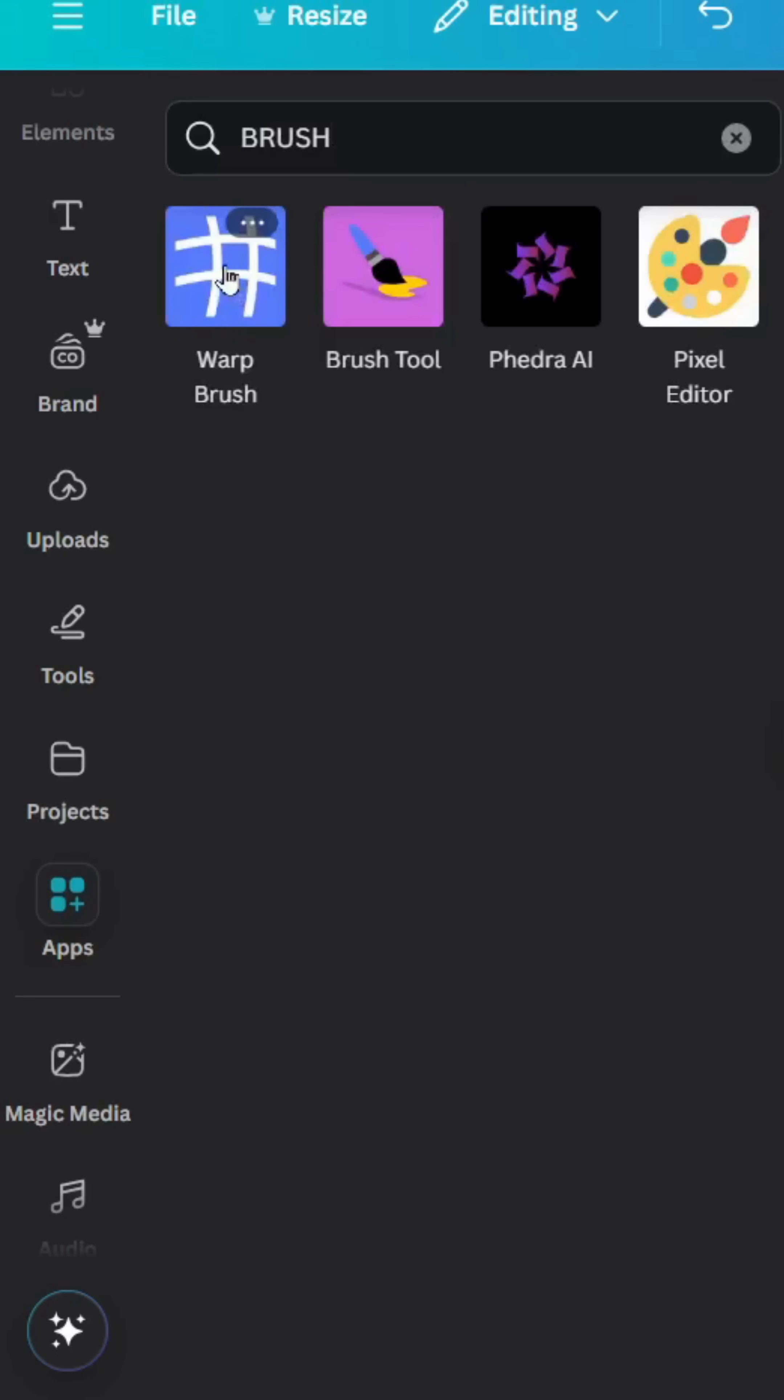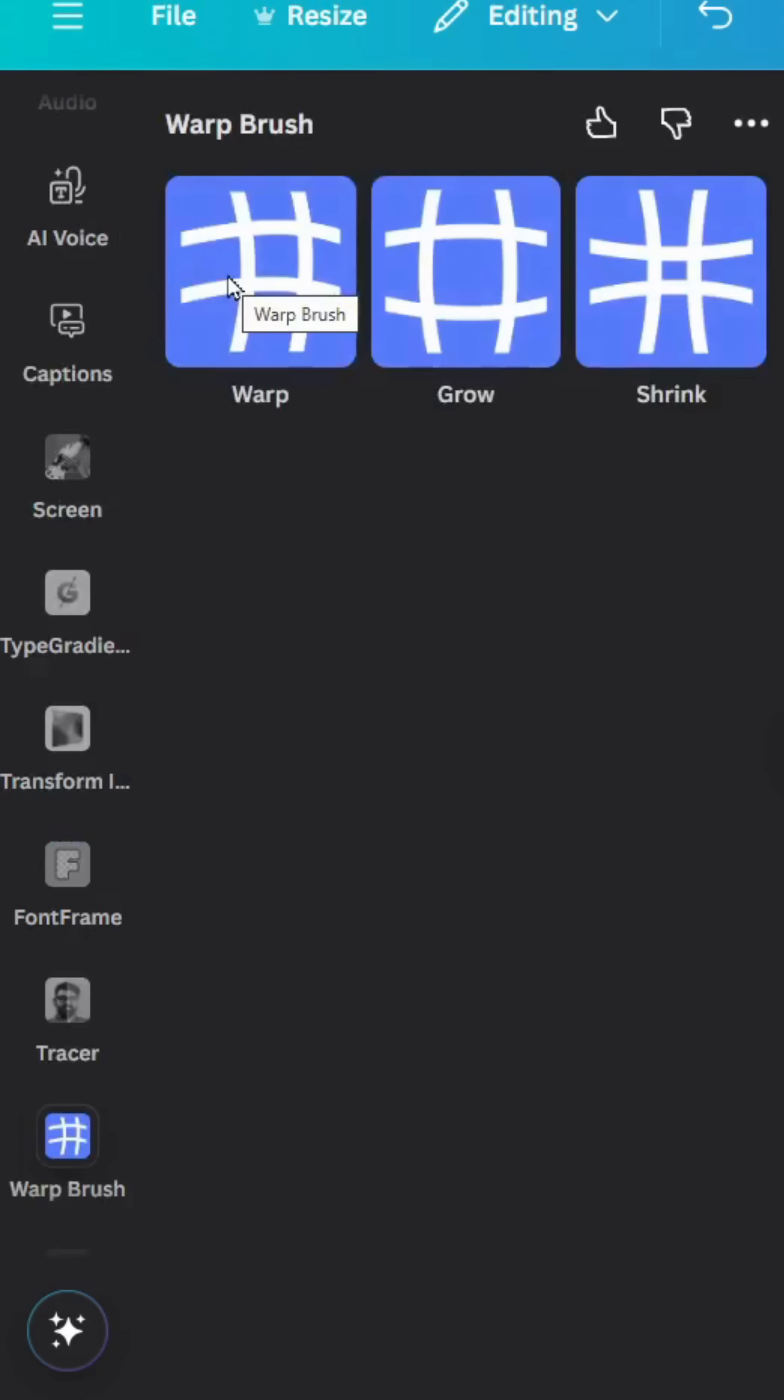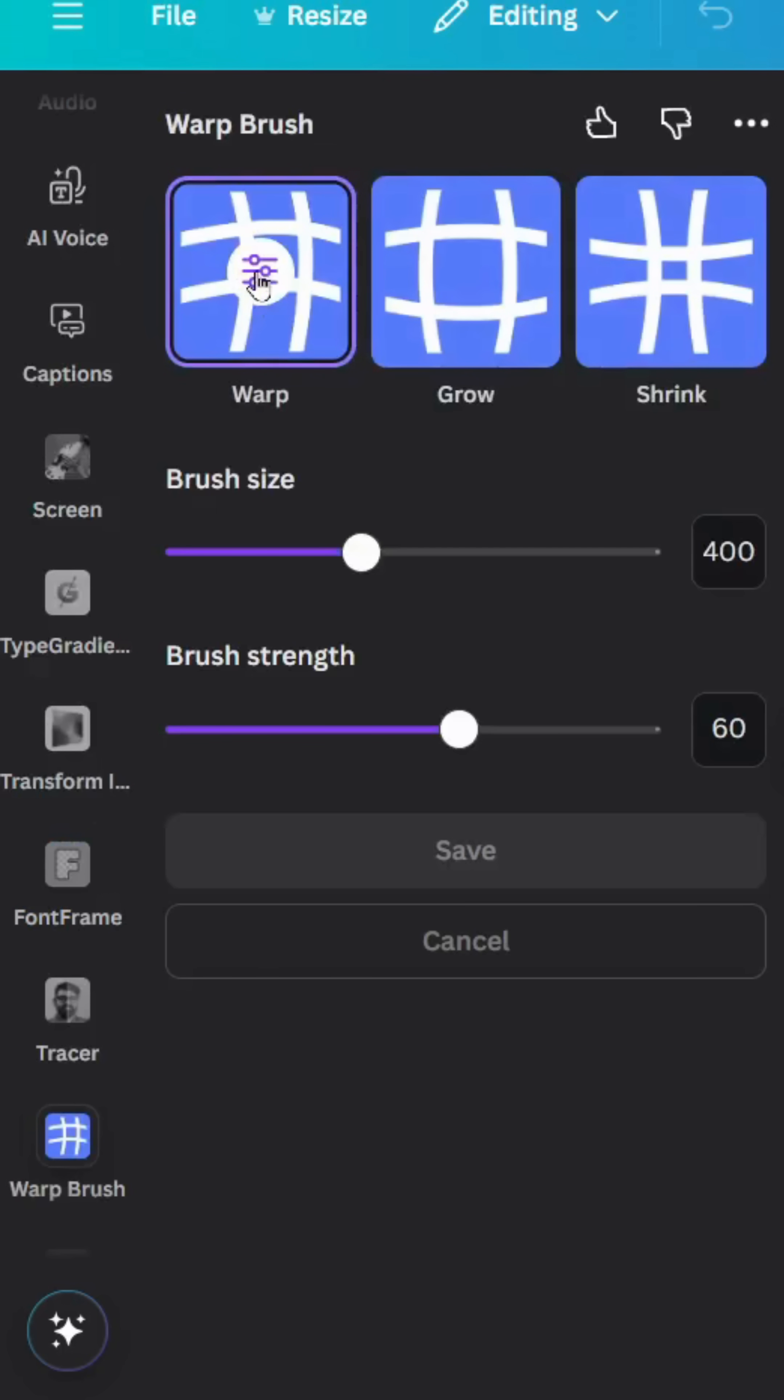Choose this one, warp brush. Click the first one, warp, and increase the brush size to 500.